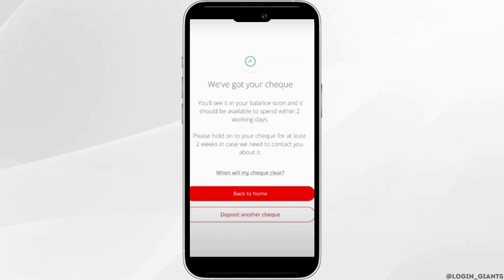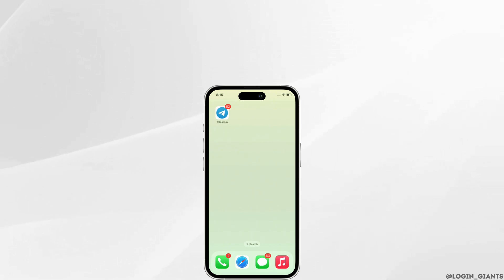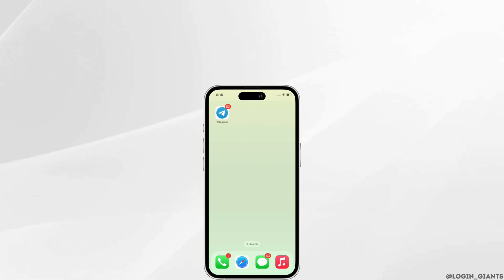And with this, your check has been deposited. So this is how you can use the Santander mobile check deposit feature. If you find this tutorial helpful, please make sure to like the video and subscribe to our channel for more content like this. Thank you for staying with us until the end.